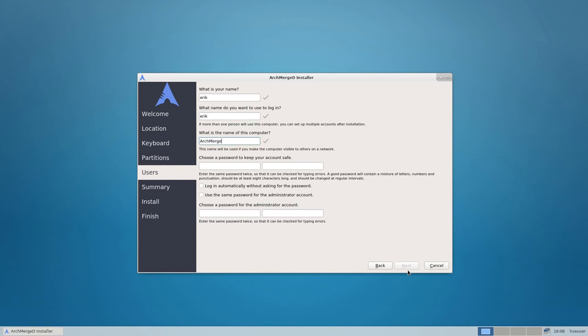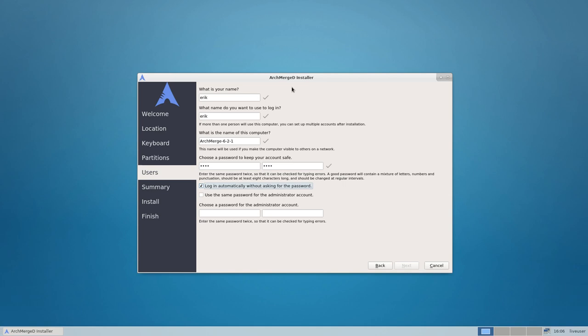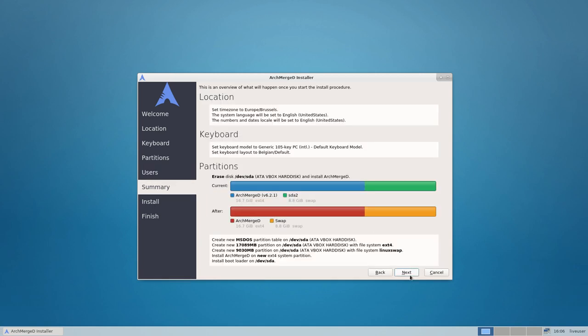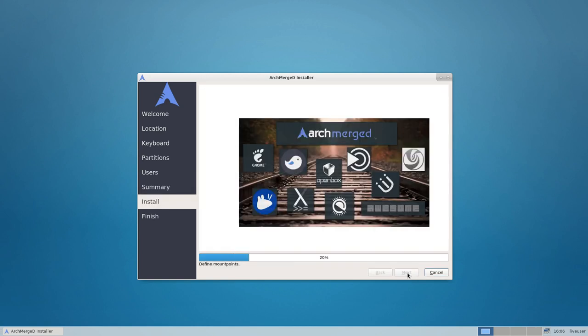It's ArchMerged 6.2.1. We give our password. We want to log in automatically, but in this case in ArchMerged that doesn't do anything because there is nothing yet. So that will not work. But use the same password for the administrator account, the root account. That will work. And go ahead my friend and install.